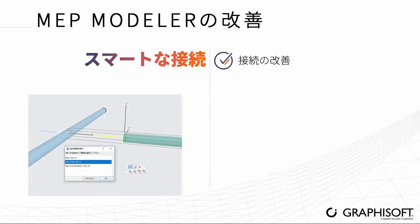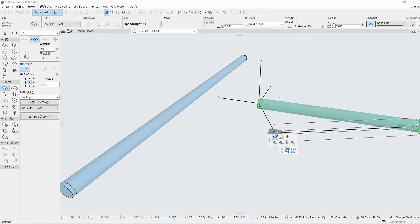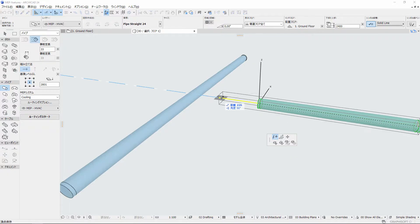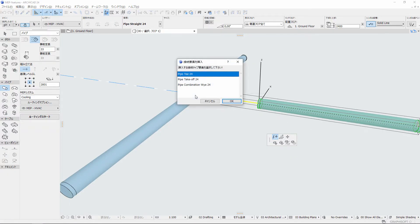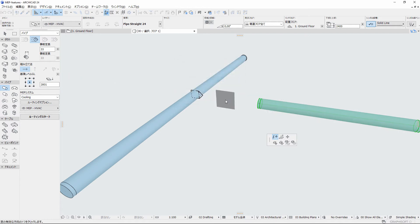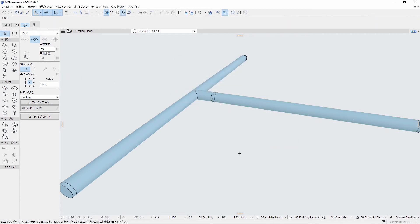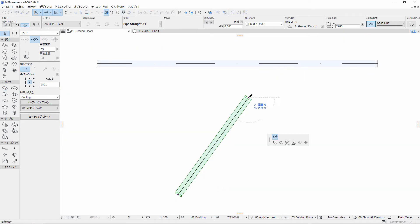Create connections between MEP runs quickly by stretching one duct into another. Then define the connection orientation and type. You can do this on the floor plan as well as in the 3D window.